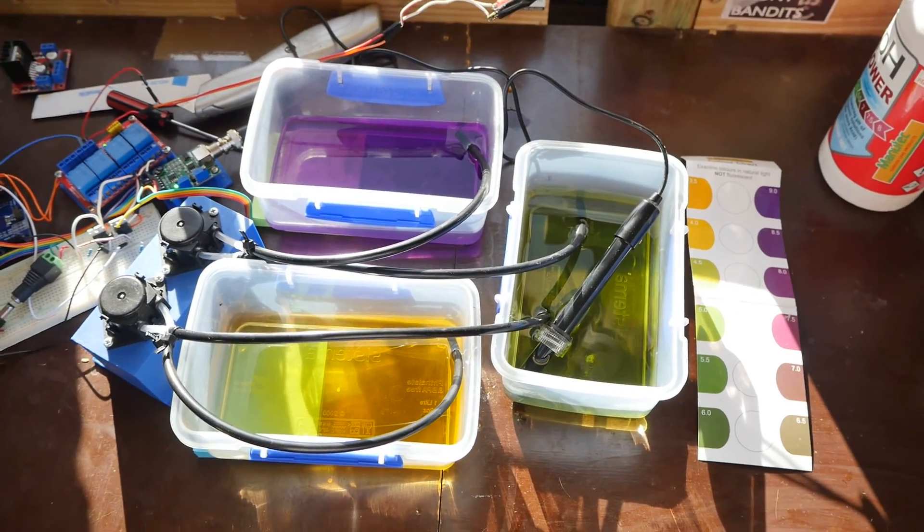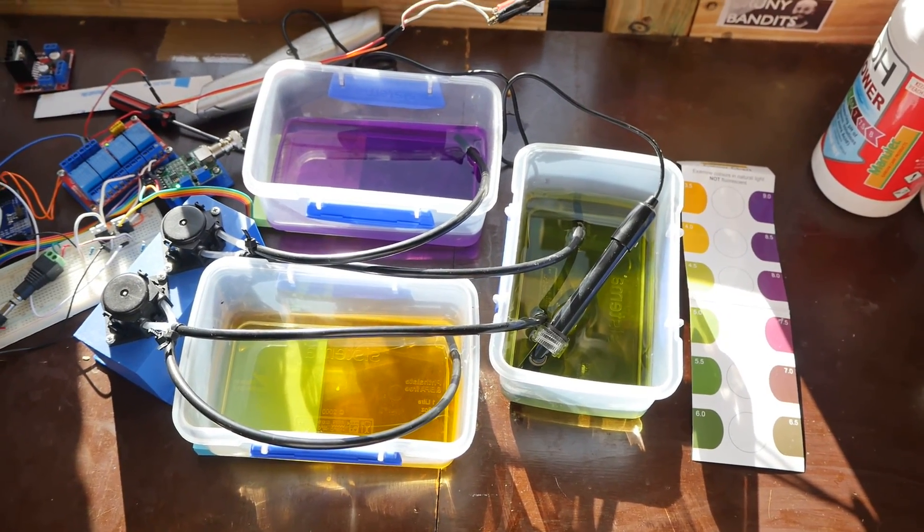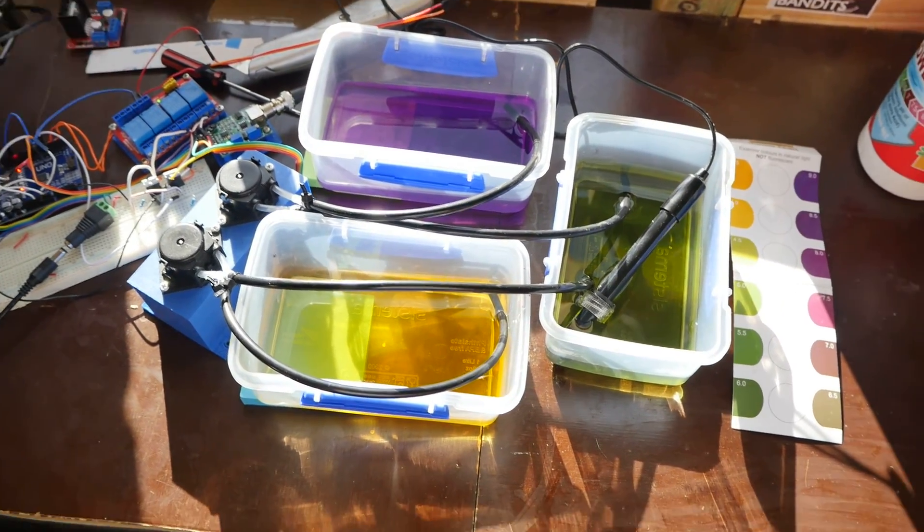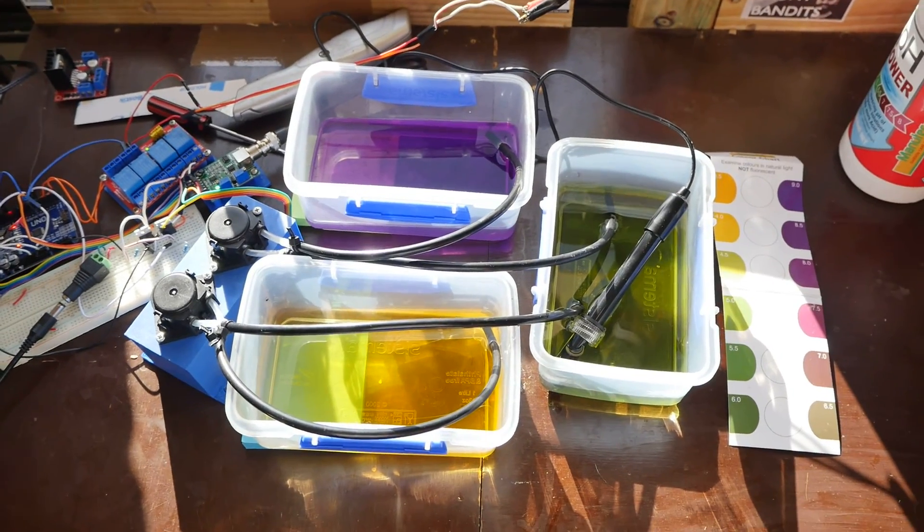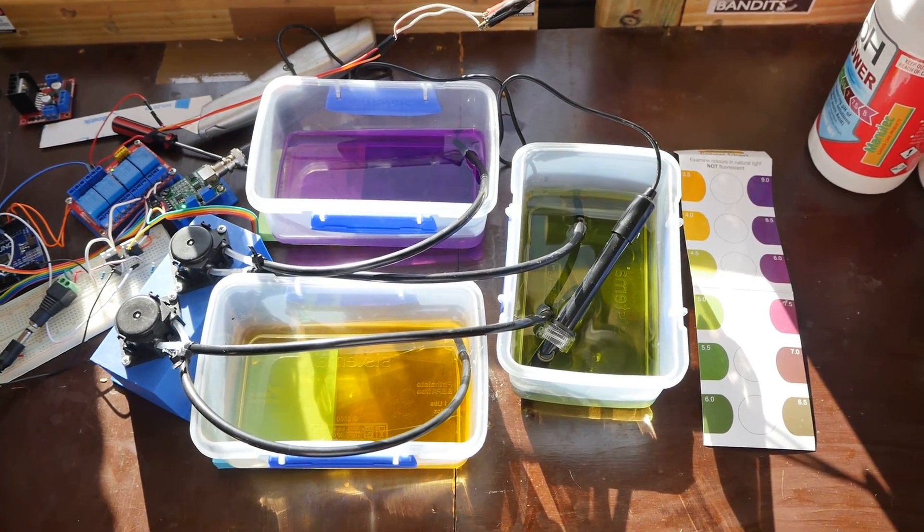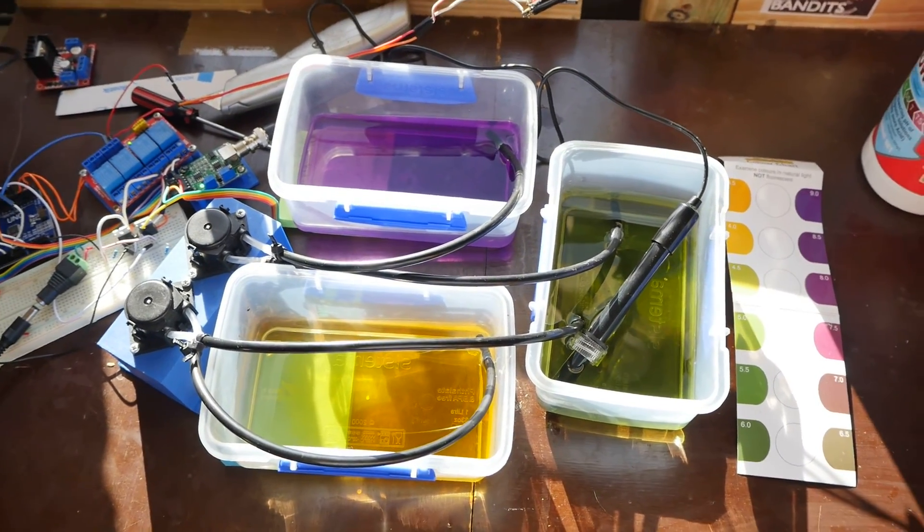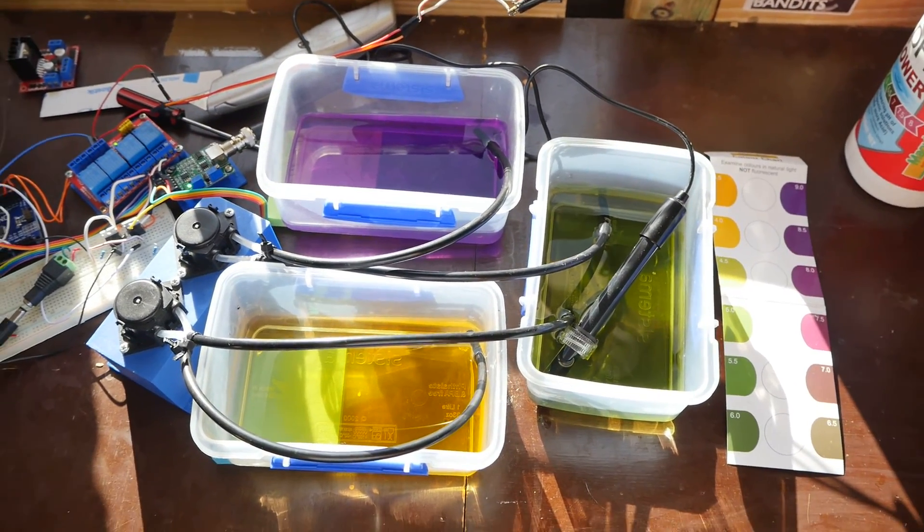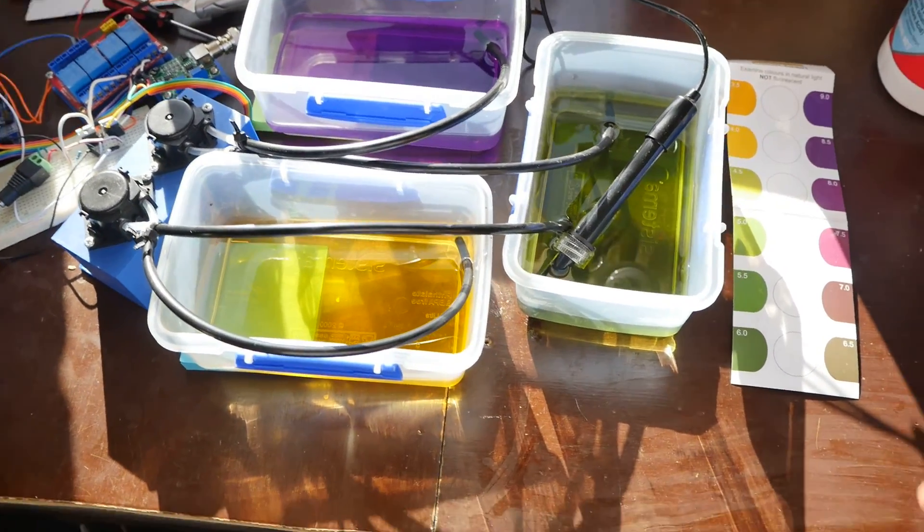All right, attempt two and probably the final one. So we've got a pH experiment here.